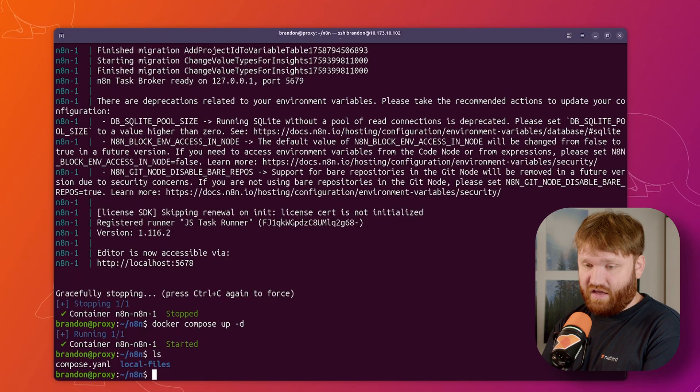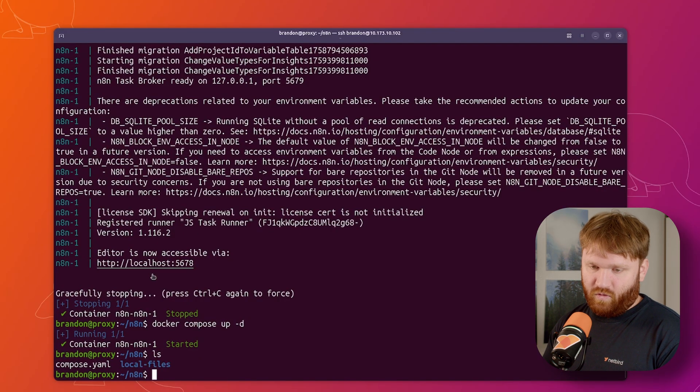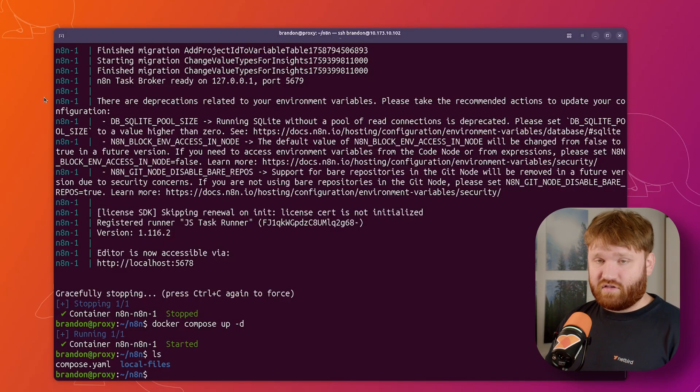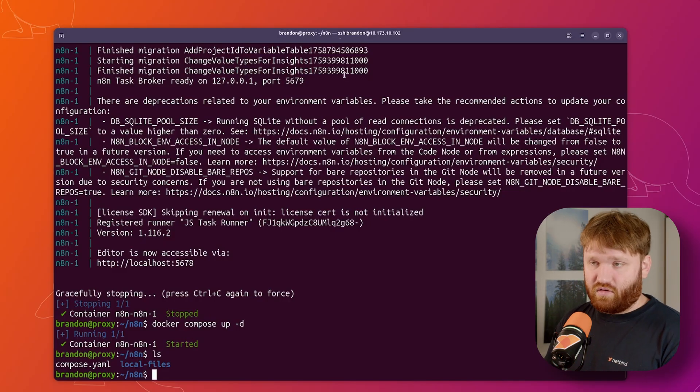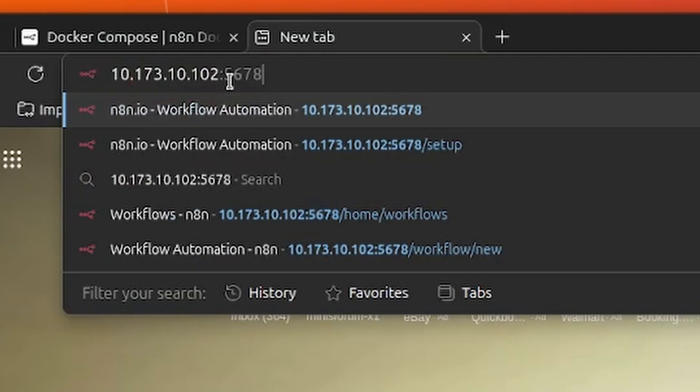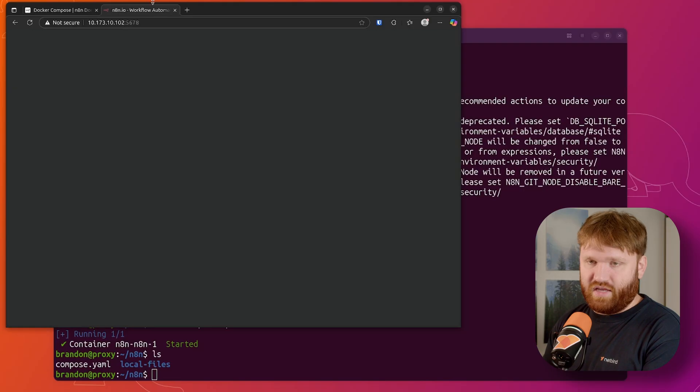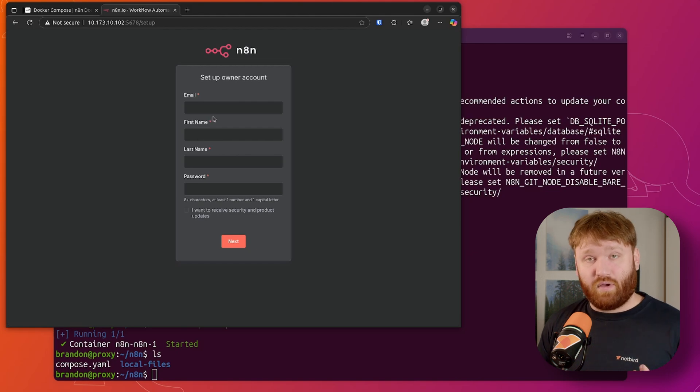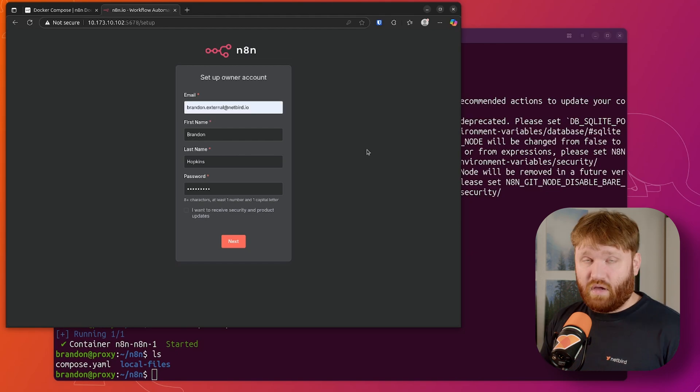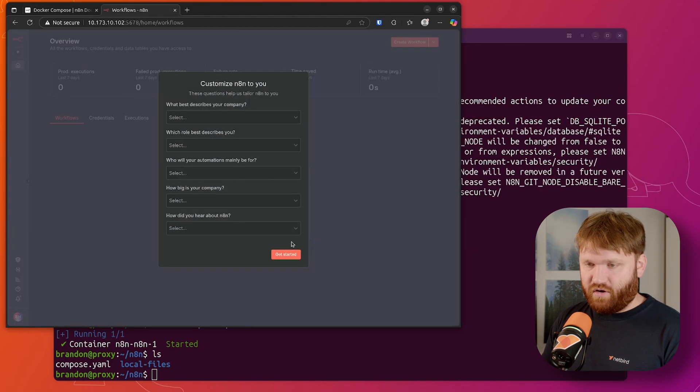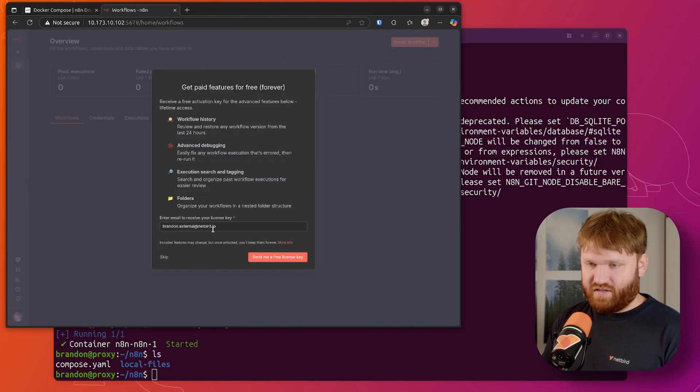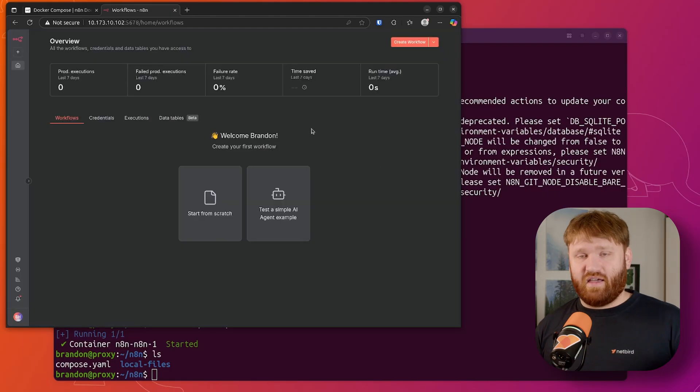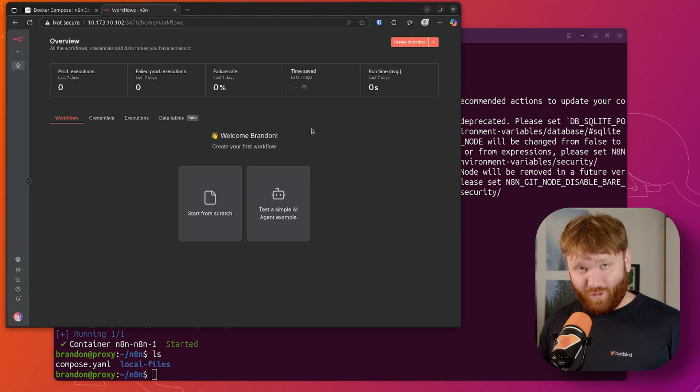Also, if I ls, you'll see that local files right there. So that is where those files are going to be stored. And now that it's running, we can see the IP of the server is ending in 102. So if I test it out by going to this address with this port, we can see that we have the setup owner account. I'd go ahead and fill out all this information, click next. Here, I go ahead and just hit get started. You can skip this for now. And just like that, we have N8N installed locally.